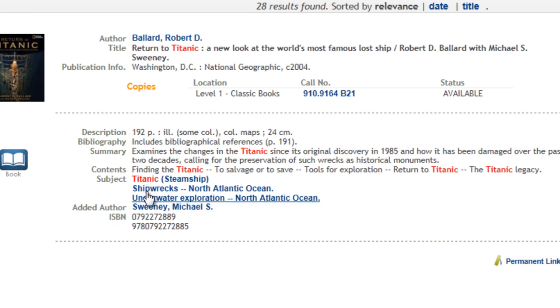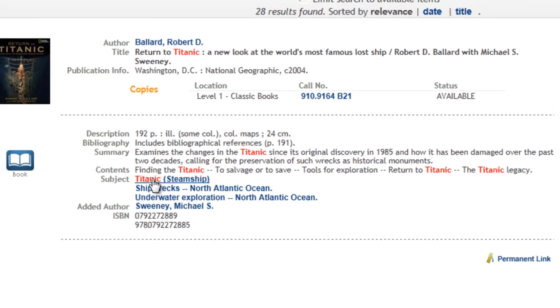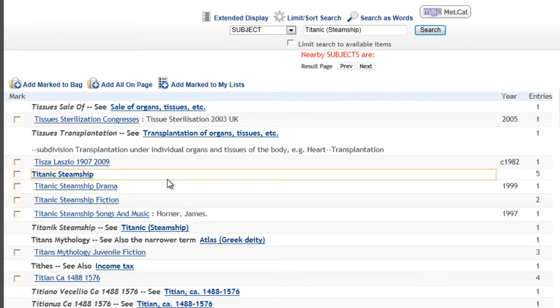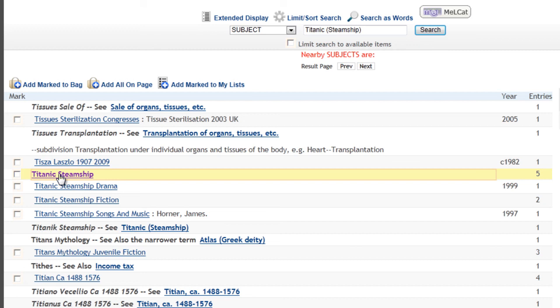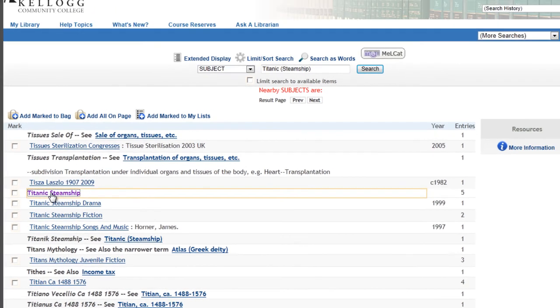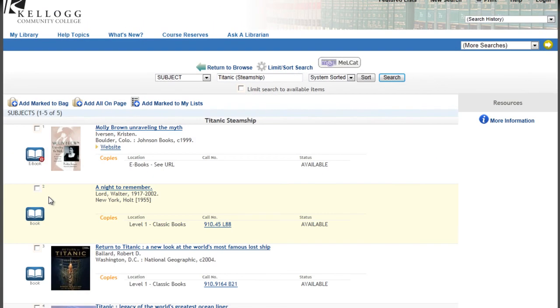I'm going to click on Titanic Steamship. This takes me to an alphabetized list of all various subject headings. Here's mine, Titanic Steamship, and I see that there are five other books with this subject. These books have all been tagged with Titanic Steamship. At their core, they are really about the Titanic.